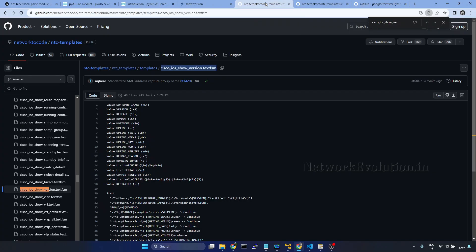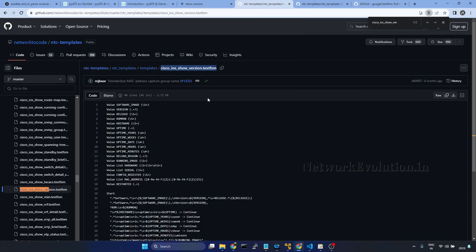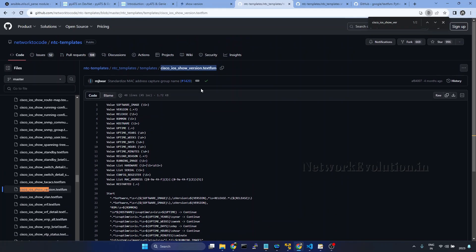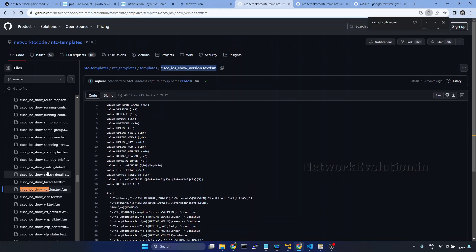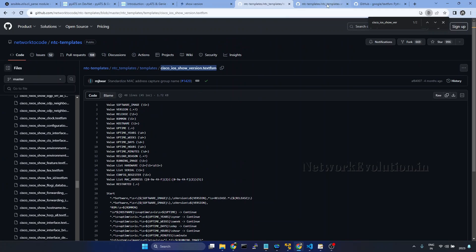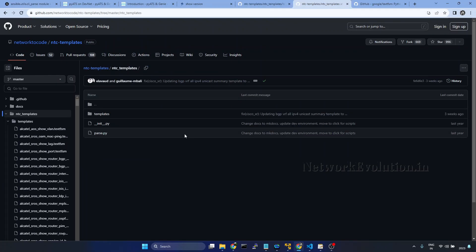In the previous video we have seen how to use NTC templates. This was already having a lot of NTC templates for network devices, as we've seen earlier in the documentation.